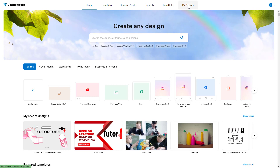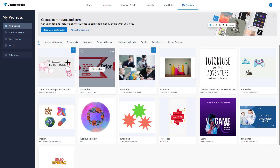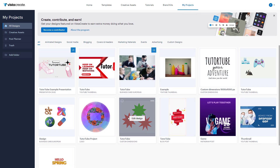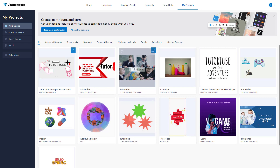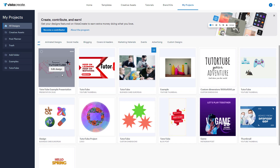At the top, you'll see 'My Projects' as an option. Click on it and you'll be able to see all of your projects. To add them inside a folder, click on 'Add Folder' and name your folder — for example, 'tututube'. Create another folder and name it 'examples'. Now you've got these two folders and your designs right here.